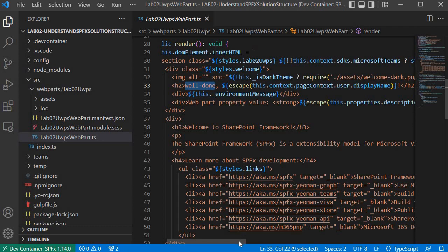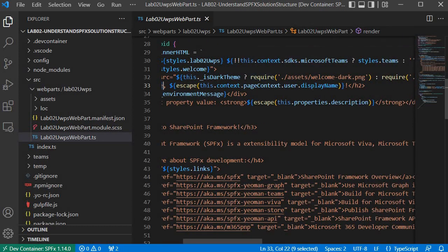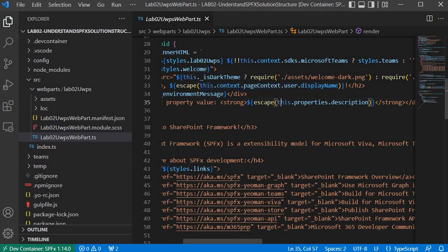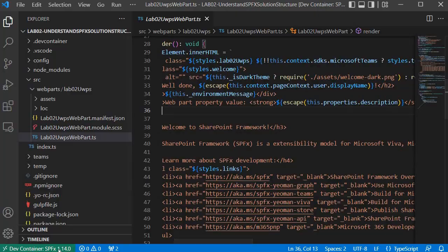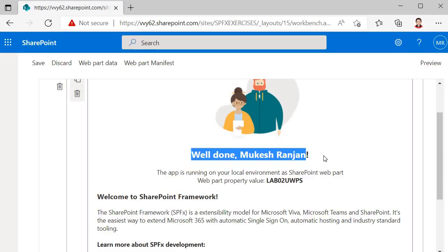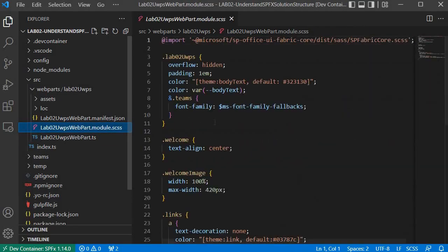It is retrieving information with the help of dotted notation — it is getting information about the currently logged-in user. The logged-in user is me, and my display name is Mukesh Ranjan, which is what it is displaying. You can see it is written 'Well done Mukesh Ranjan' and that is coming from the same file.